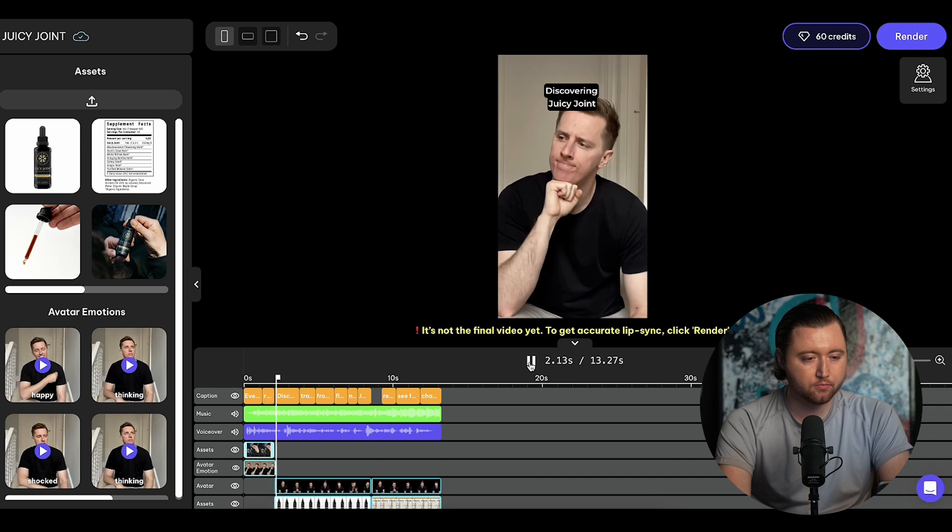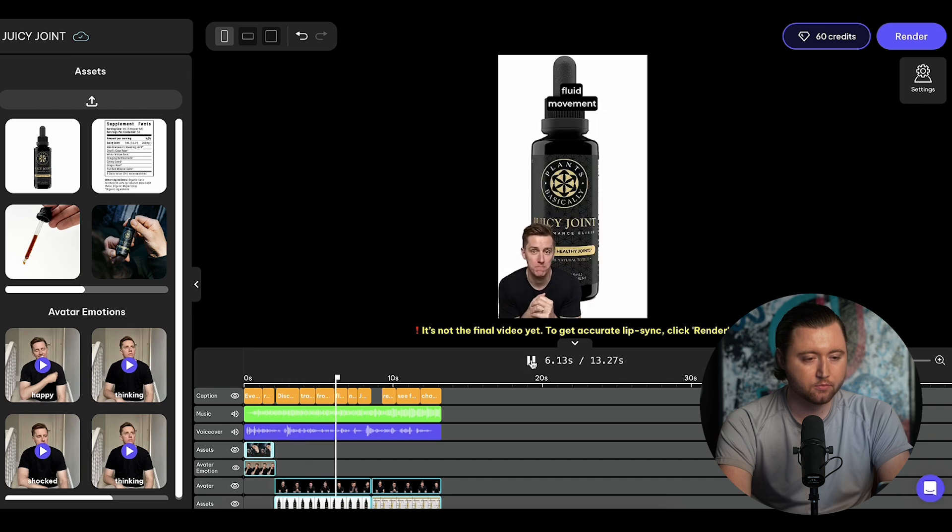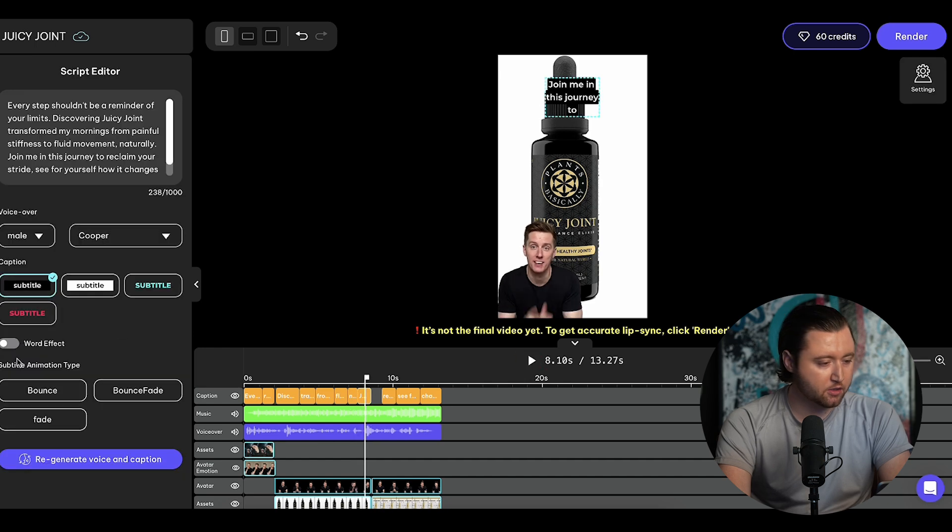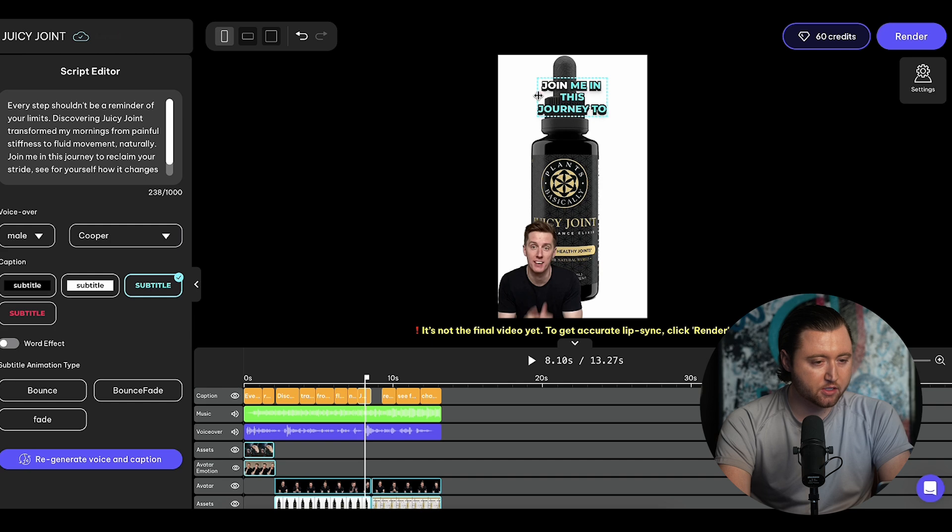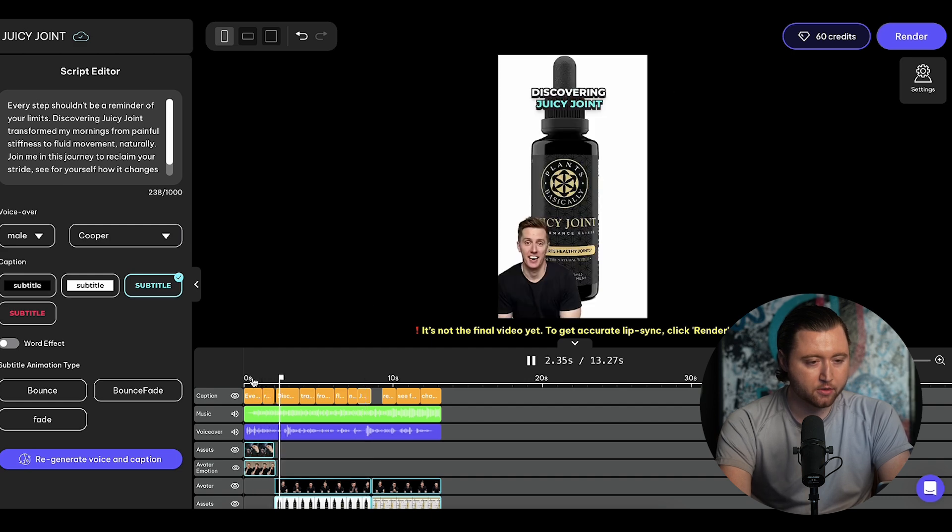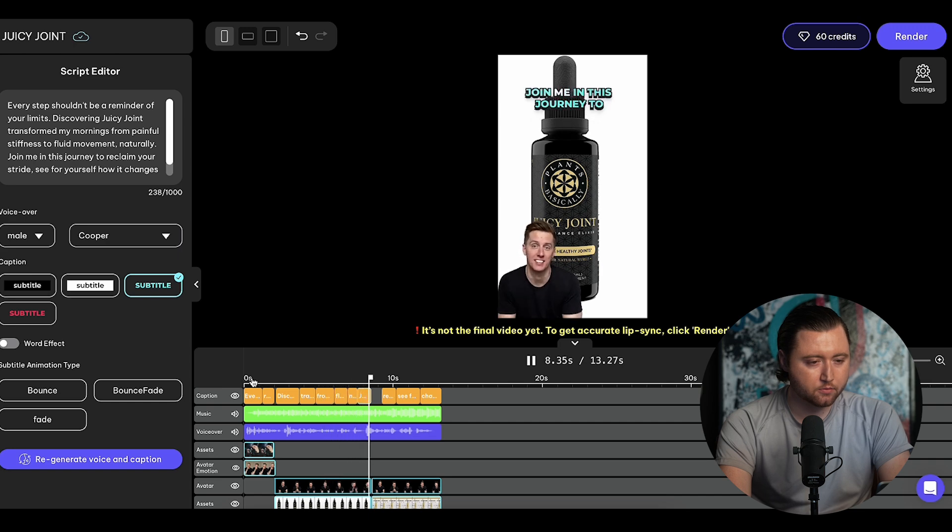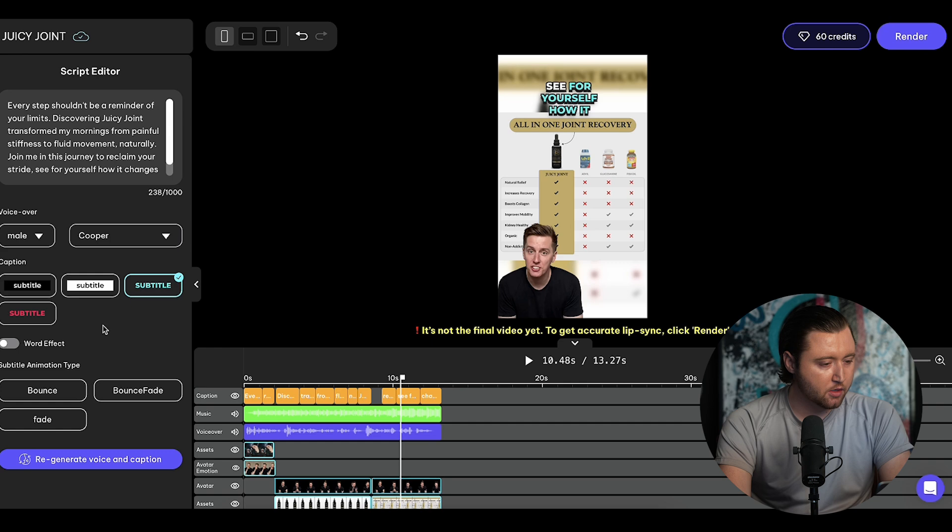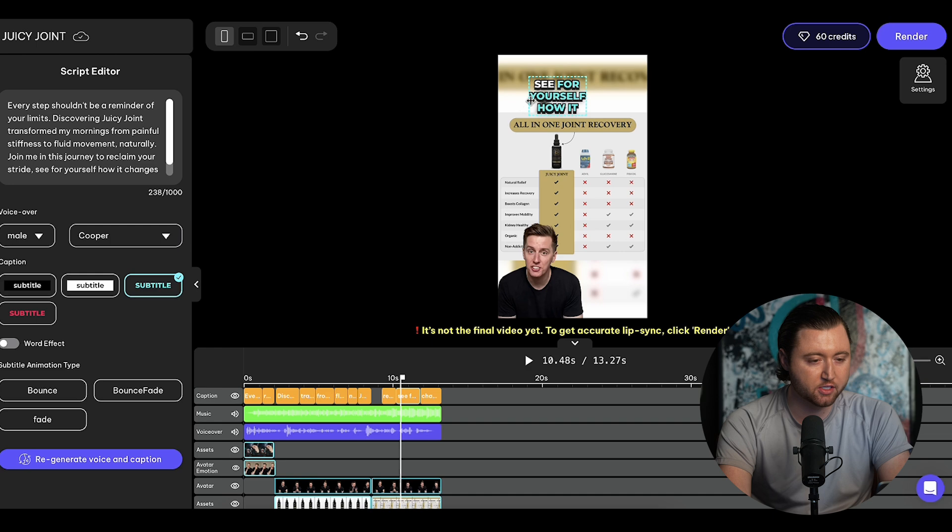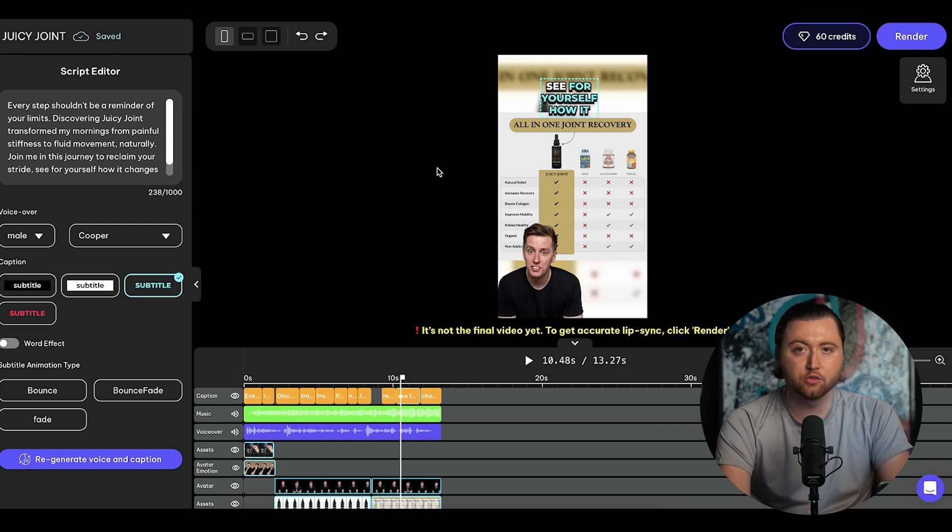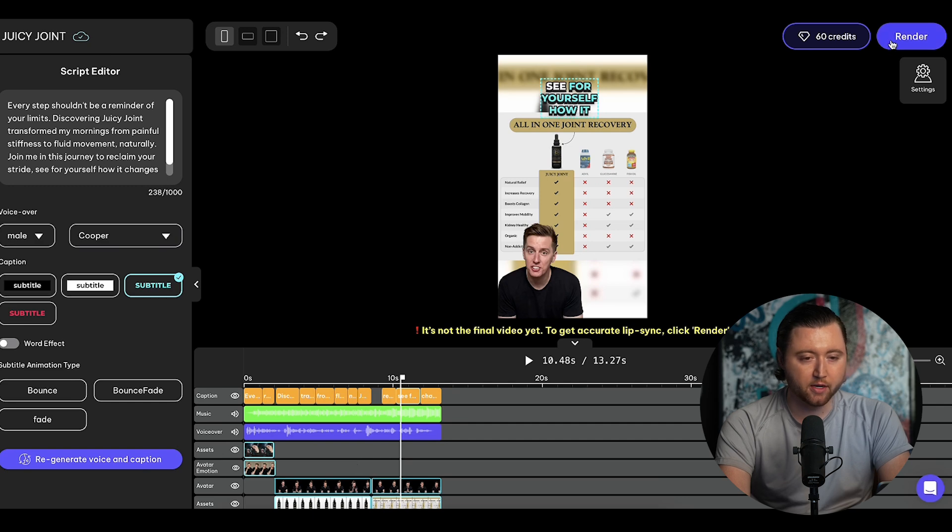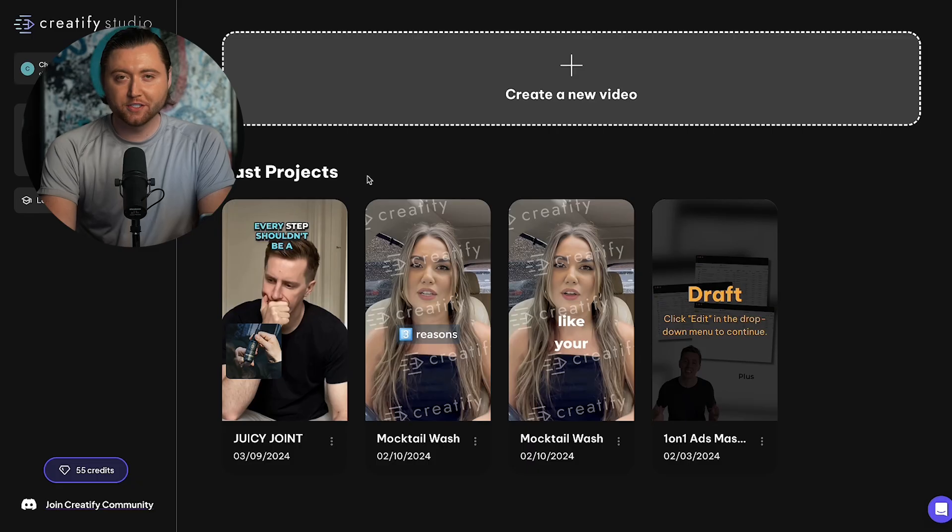Let's go ahead and watch our video now. Steps shouldn't be a reminder of your limits. Discovering juicy joint transformed my mornings from painful stiffness to fluid movement naturally. We could still adjust this some more. We can make this to a different title and use TikTok style text. We can adjust this, apply to all and position this a little bit better here. Steps shouldn't be a reminder of your limits. Discovering juicy joint transformed my mornings from painful stiffness to fluid movement naturally. Join me in this journey to reclaim your stride. Now we have a little bit better an effect with our text. It's a little bit more engaging. We could even adjust the branding on this if we wanted to, to match our specific color. But we're going to go ahead and export this specific video and render it so we can see what the finished product looks like.